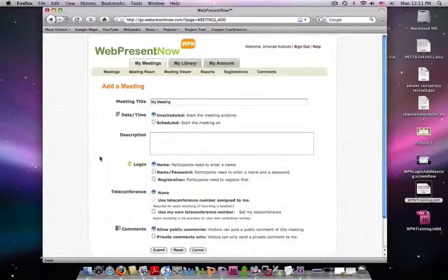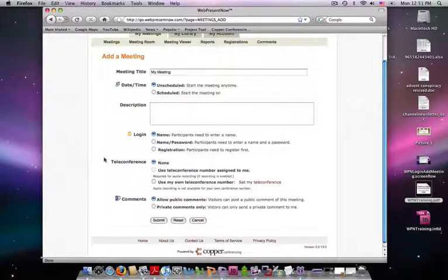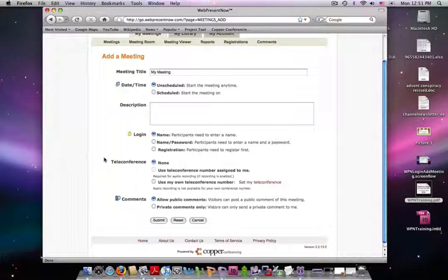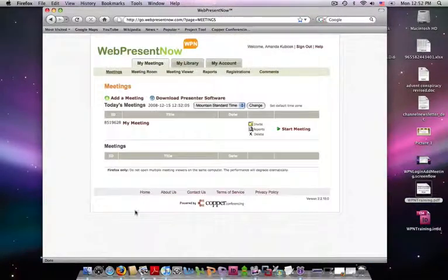Here you can customize your meeting options such as title, date and time, description, and participant permissions. Once your options are set, click Submit.